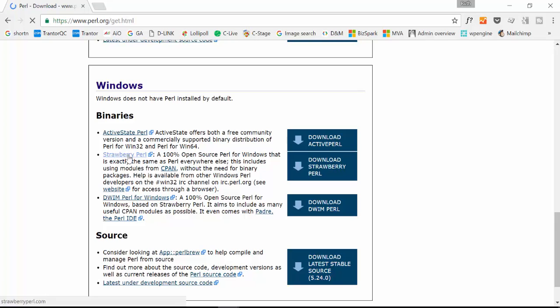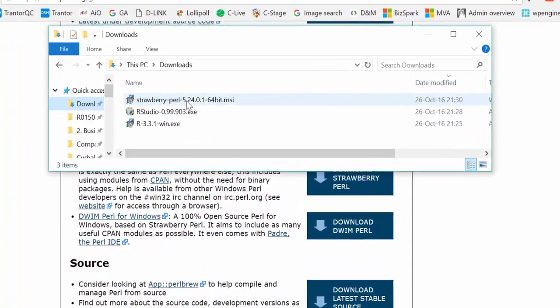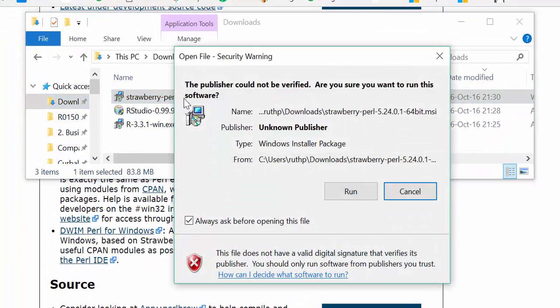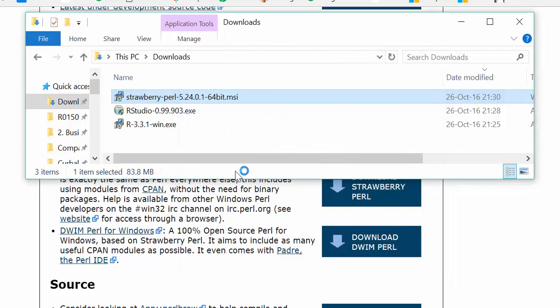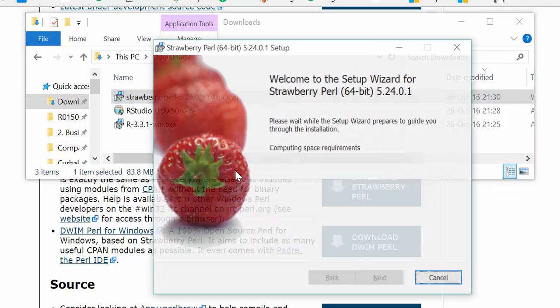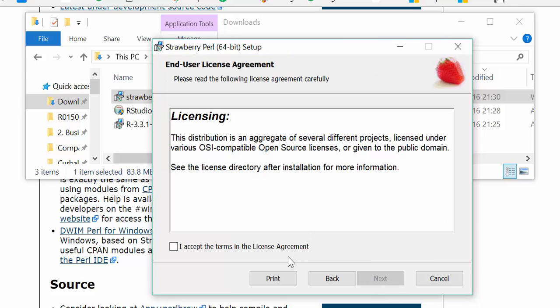Here we have the Strawberry Perl installer. We click on it, run, welcome to the install, I accept.